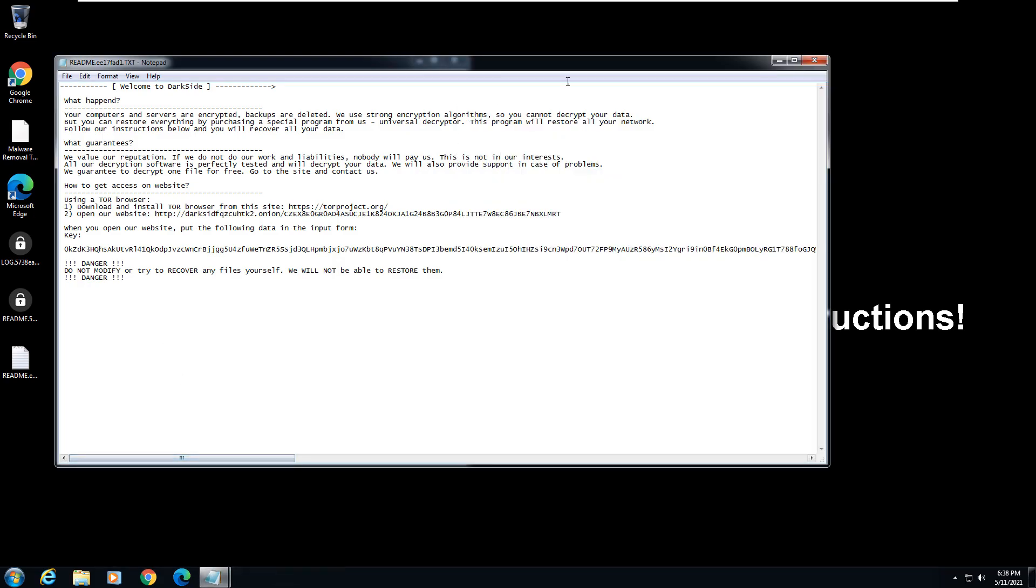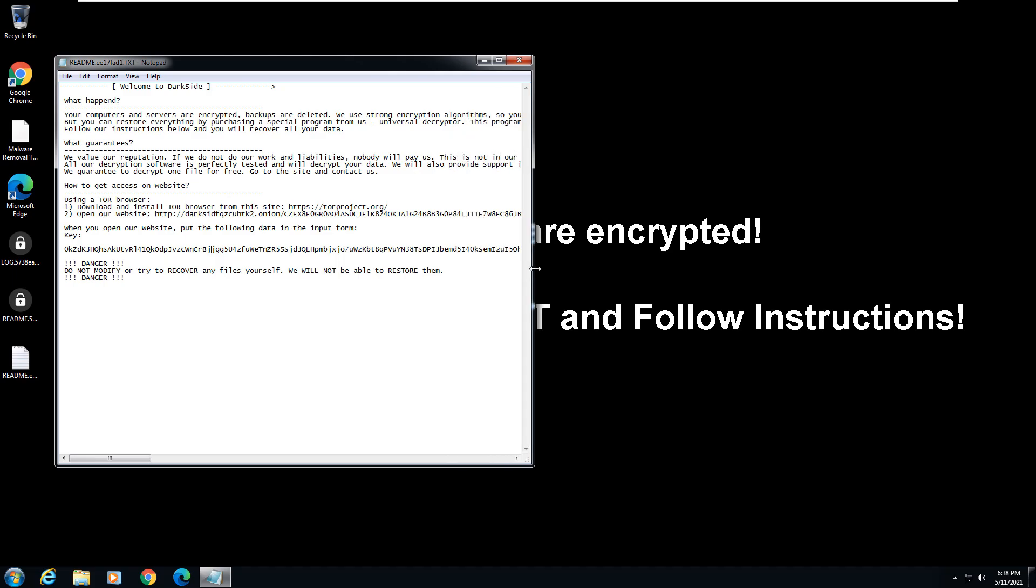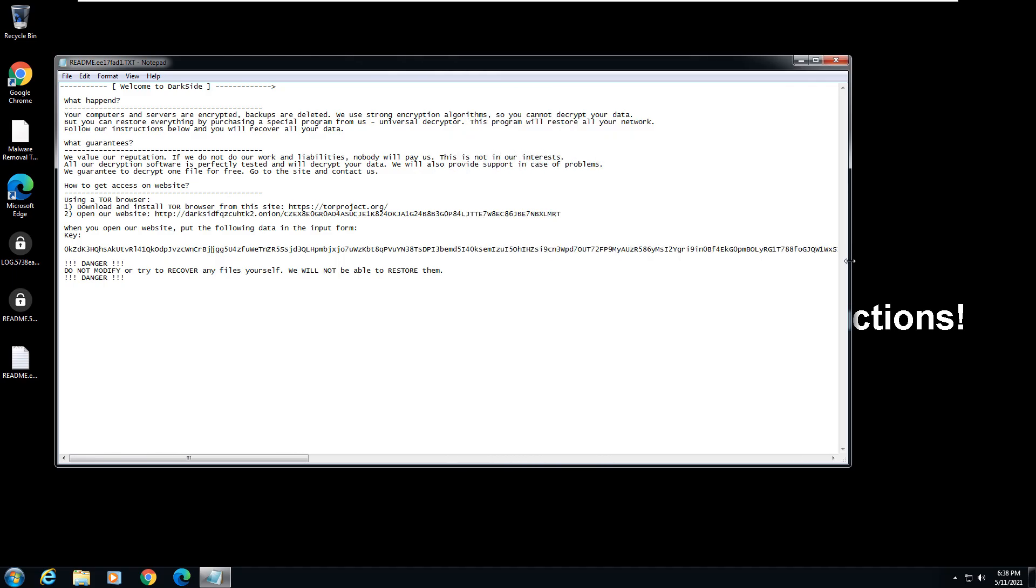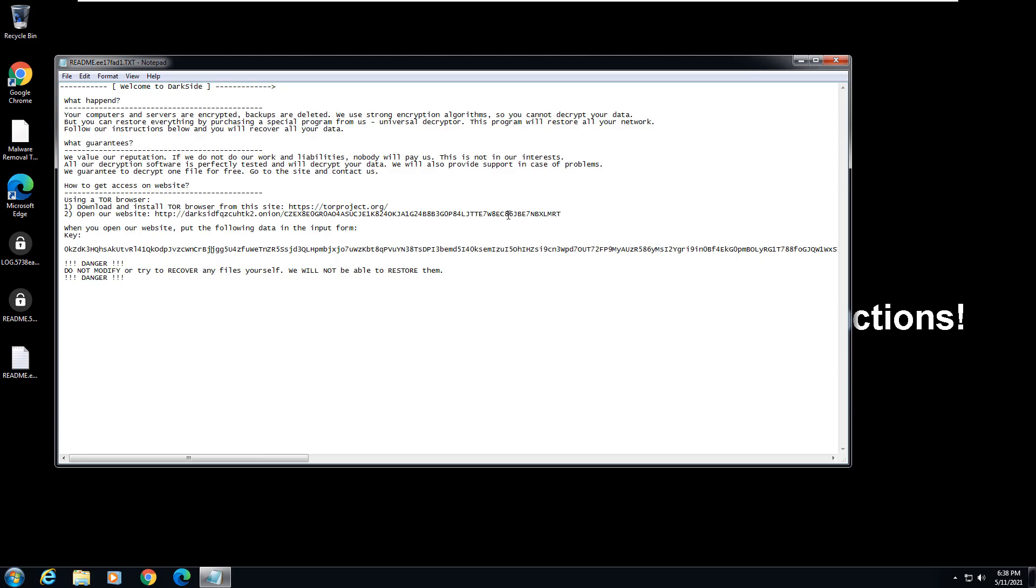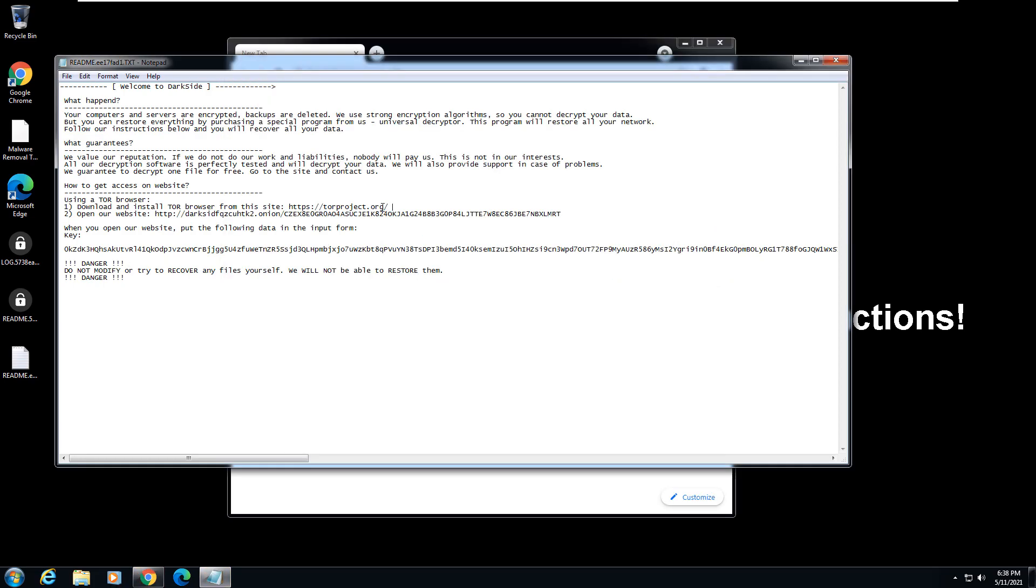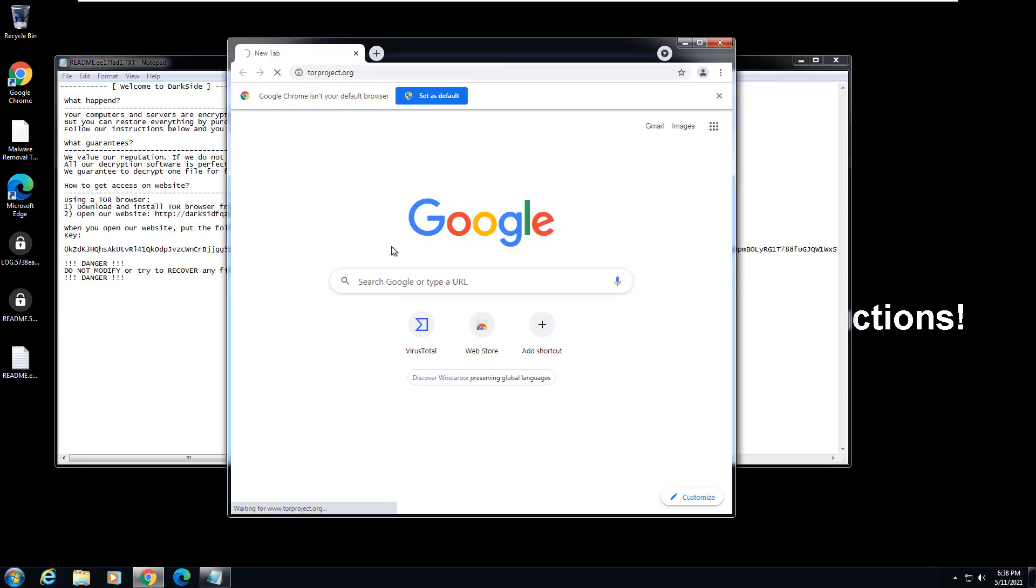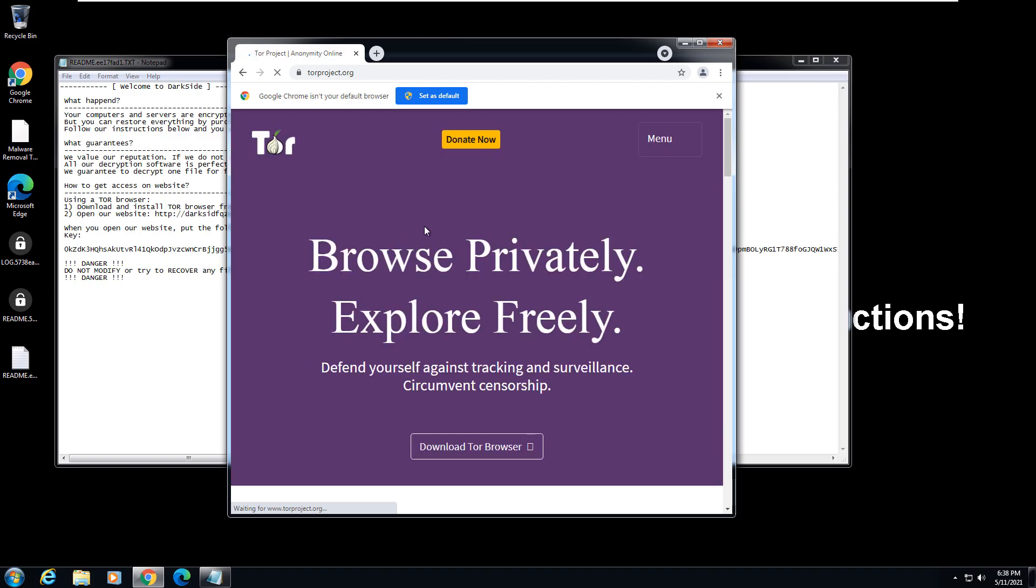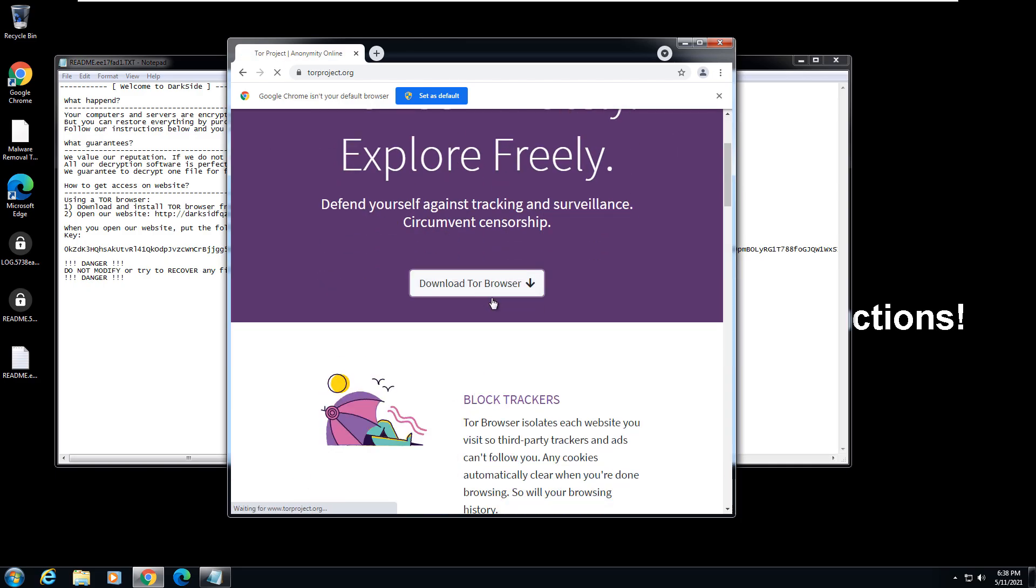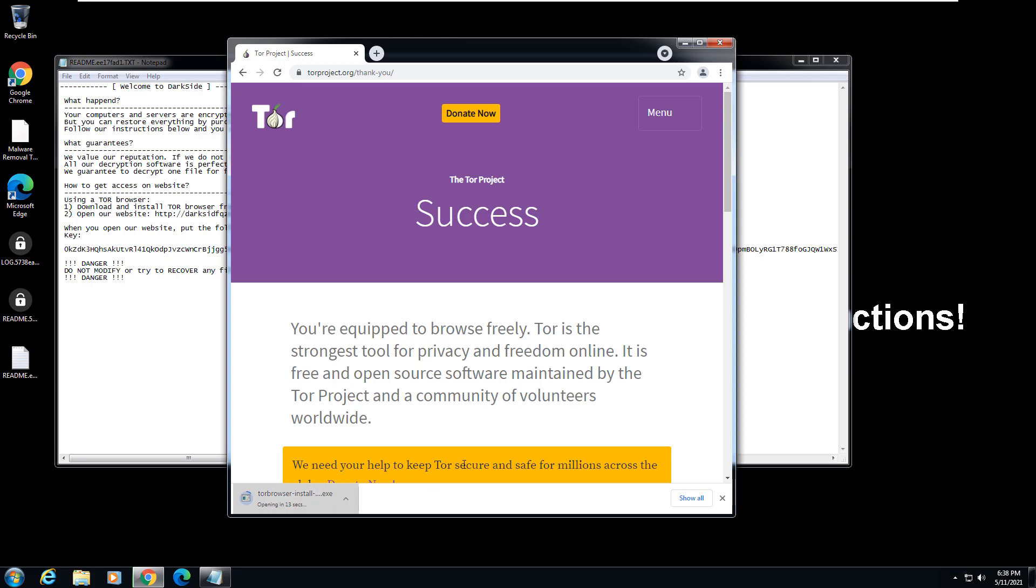If you go into the readme file here, this was the other one that was opened. So it's basically telling you the same information here, what had happened, what guarantees, and then it's telling me to go to this website. It's telling me that I need to open it in the Tor browser though. So let's see if we can't get this Tor browser really quick just to see if we can't open this link.